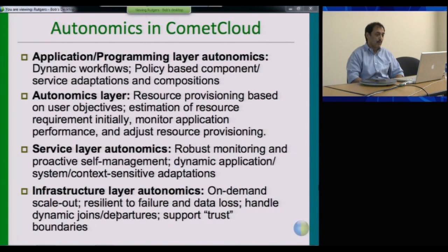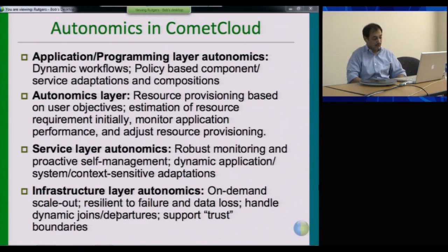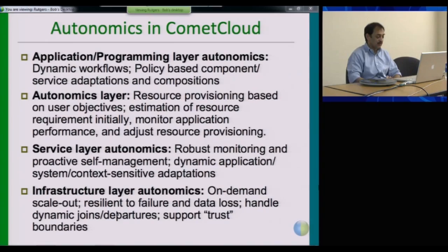At the autonomic layer, we provide resource provisioning based on user objectives. The idea is to do estimation of resource requirements and application behaviors using cluster prediction and learning mechanisms, then react accordingly and adjust resource provisioning or configuration. At the application layer, one can have very dynamic workflows, support policy-based adaptations and compositions, based on constraints such as runtime, throughput, budgets, and other such constraints.